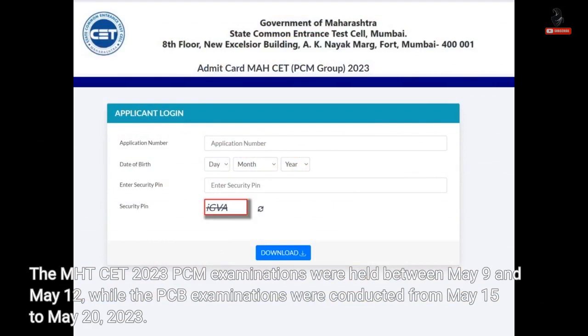The MHT-CET 2023 PCM examinations were held between 9th May and 12th May, while the PCB examinations were conducted from 15th May to 20th May 2023.